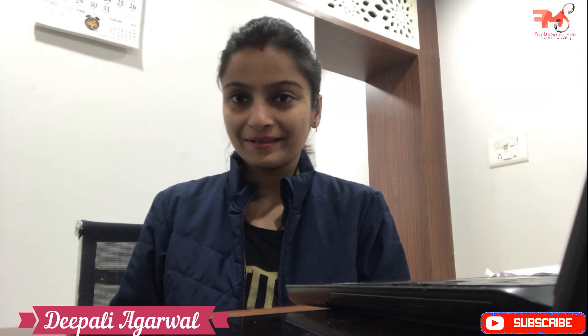Hey guys, I am Dipali Agrawal and welcome back to my YouTube channel Myscholar. Today we will learn the concept of file handling.